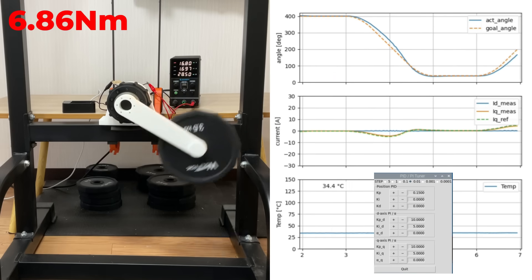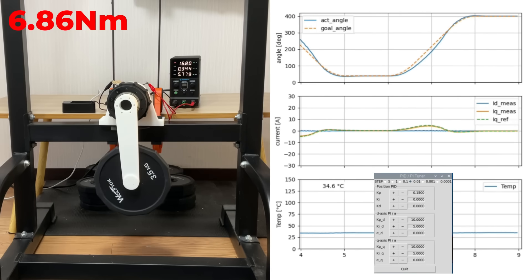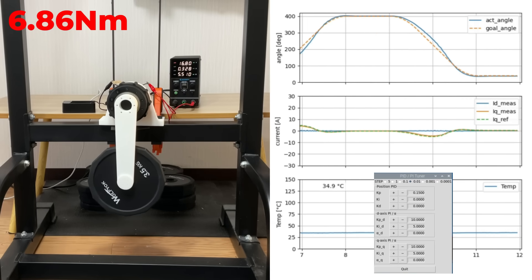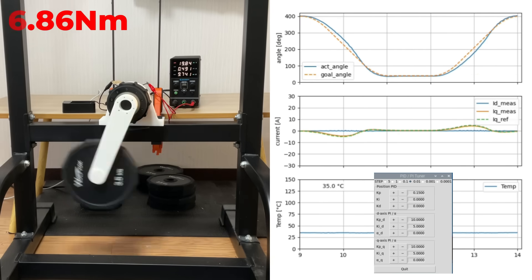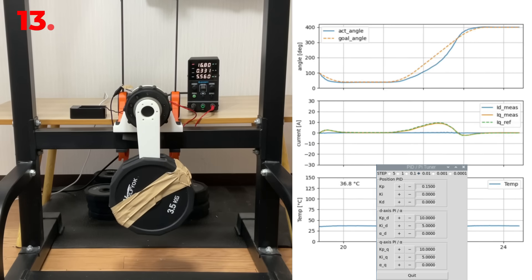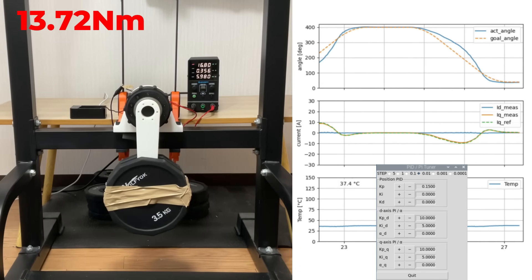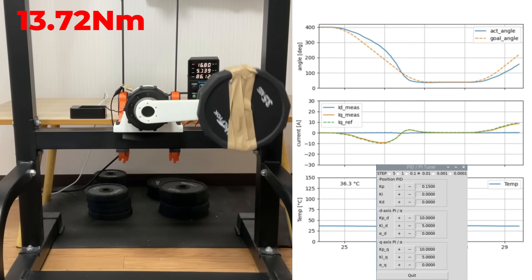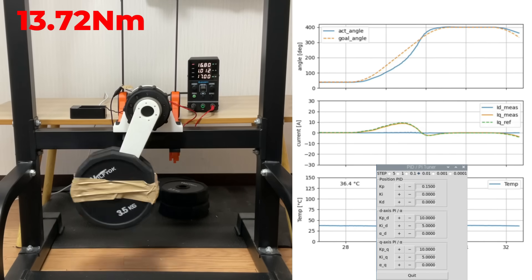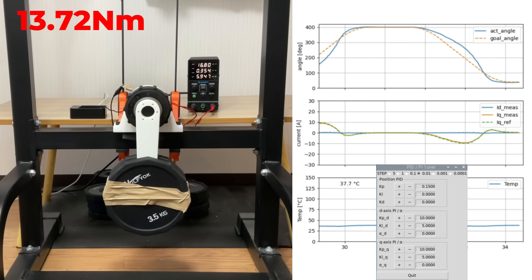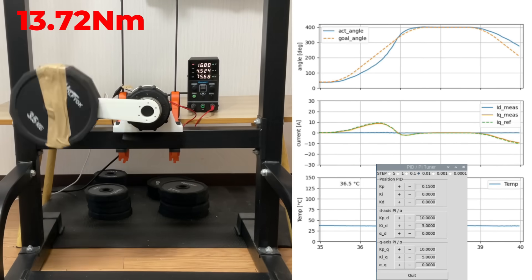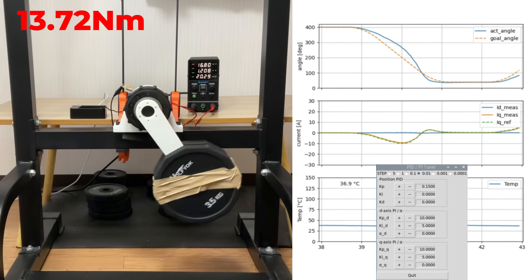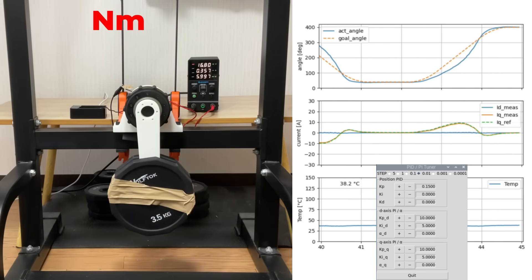Next is the lifting test. It can easily lift 6.86 Nm without any problem. This is 13.72 Nm, twice as much as before. It still handles it with ease. I didn't have a way to measure higher torque with the tools I had on hand, so I'll save the maximum torque test for another time.